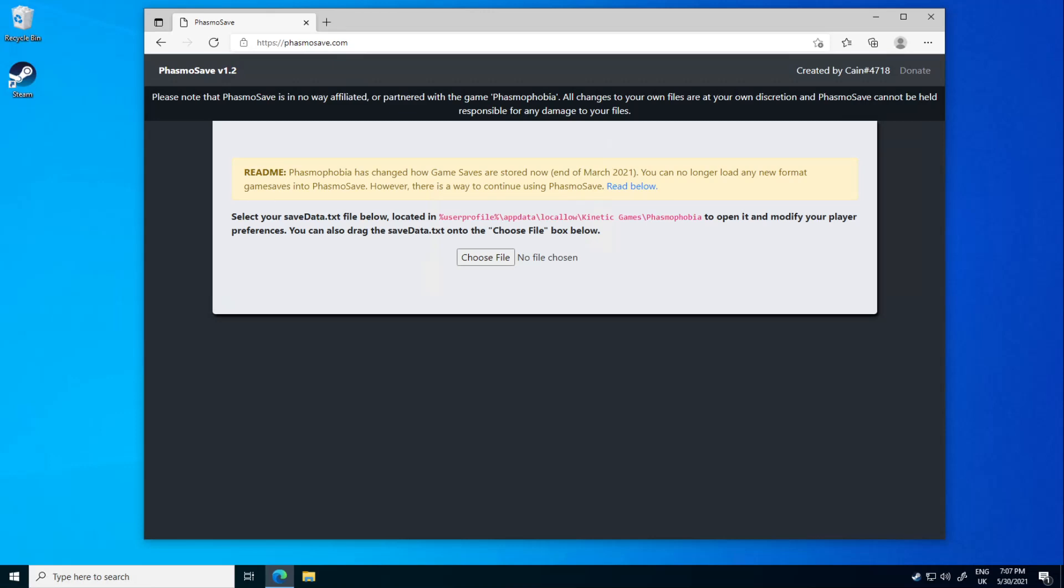Hey everyone, my name is Cian. I am the developer of Phasmosave and since its release some people haven't really been too sure how to use it, so I'm going to try and explain what's going on, how to use it, stuff like that.